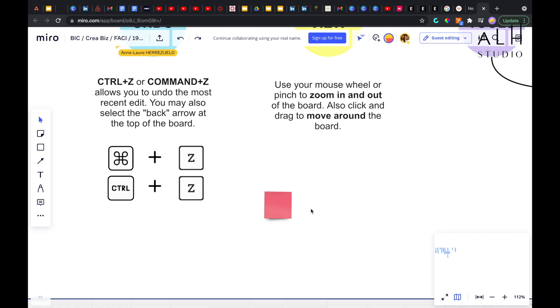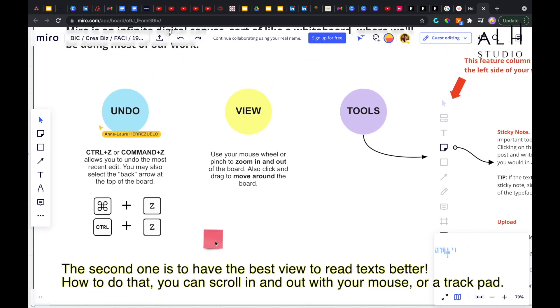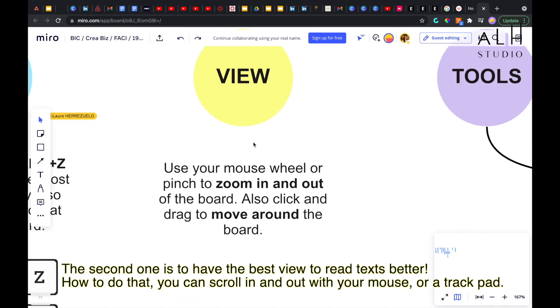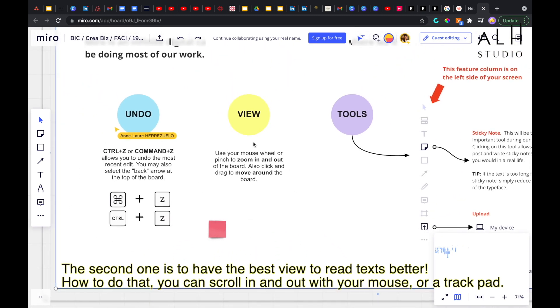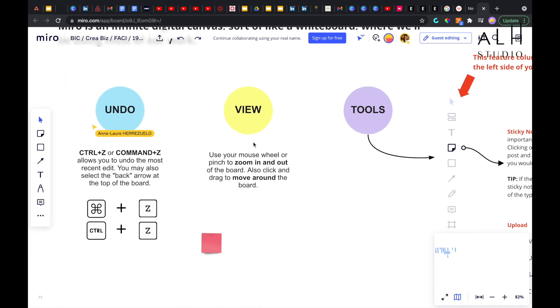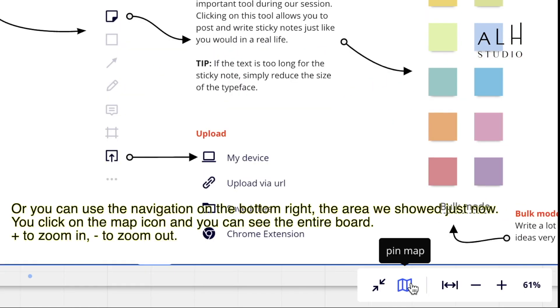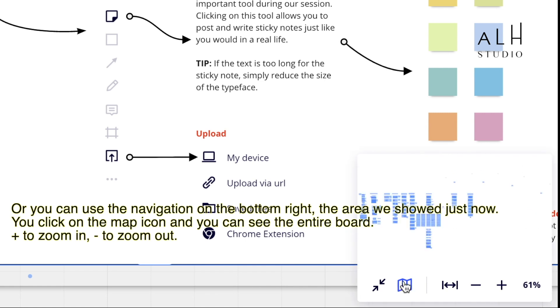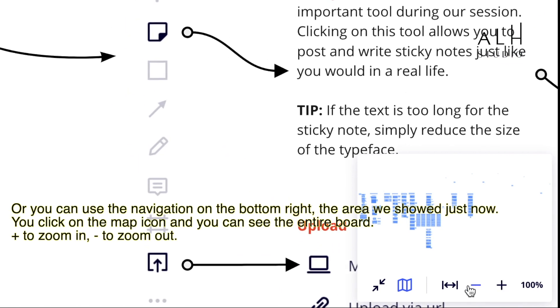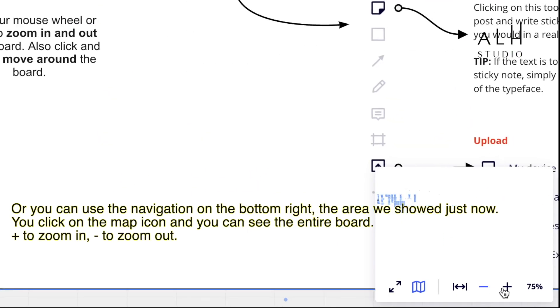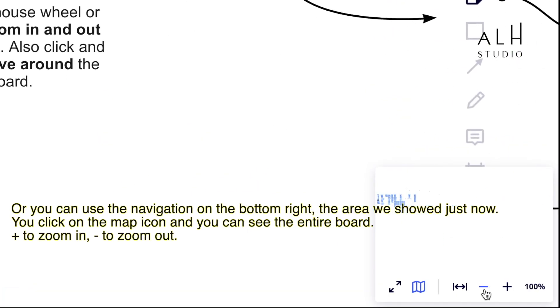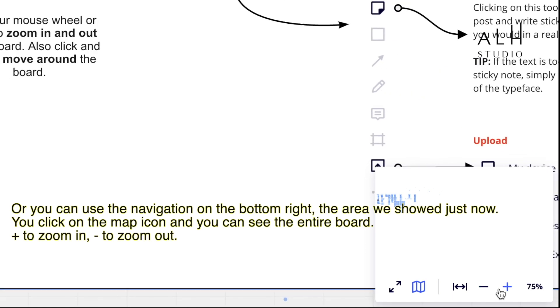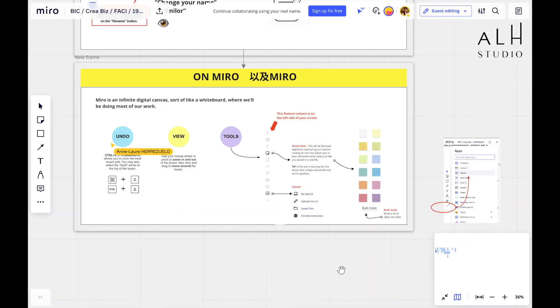The second one is really to have the best view, is to zoom in or zoom out so that you can read text better. How to do that? You can scroll in and out with your mouse. You can use a trackpad or you can use the navigation on the bottom right. You remember this area. So you click on it. A little percentage, a little map icon. And you're going to see the entirety of the board. And then you can press plus to zoom in or minus to zoom out. Very simple.